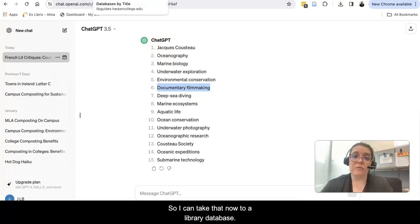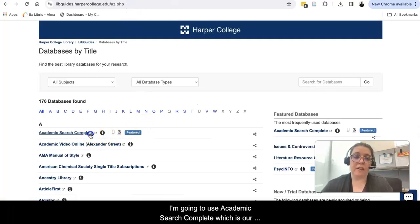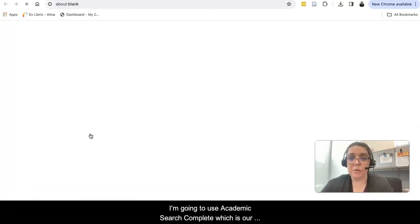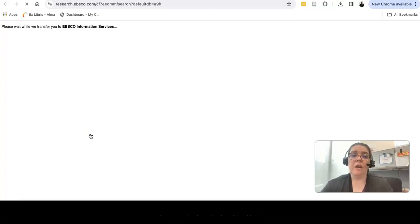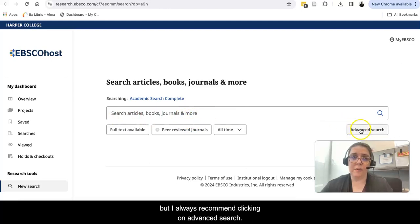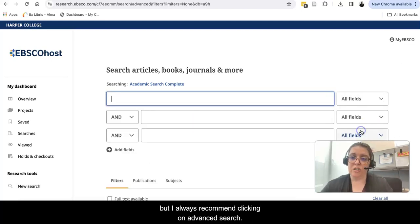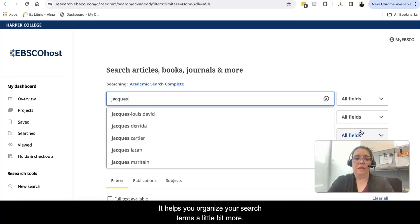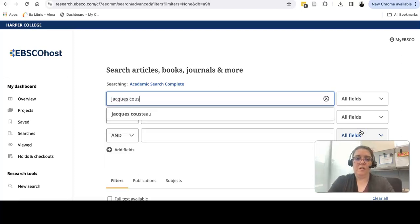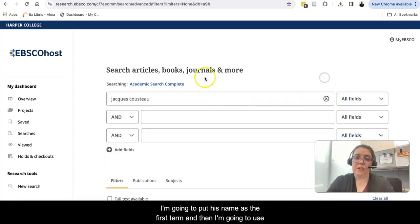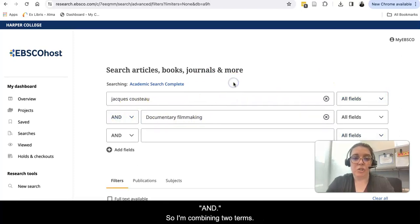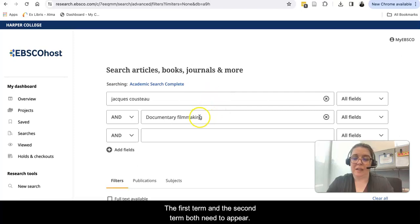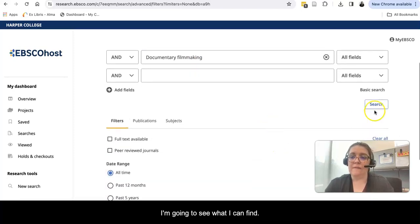I'm going to go - this is on the library website - I'm going to use Academic Search Complete, which is our largest multidisciplinary database. From here, I could just type my searches right in the box, but I always recommend clicking on Advanced Search. It helps you organize your search terms a little bit more. I'm going to put his name as the first term, and then I'm going to use 'and'. So I'm combining two terms - the first term and the second term both need to appear. And I'm going to see what I can find.